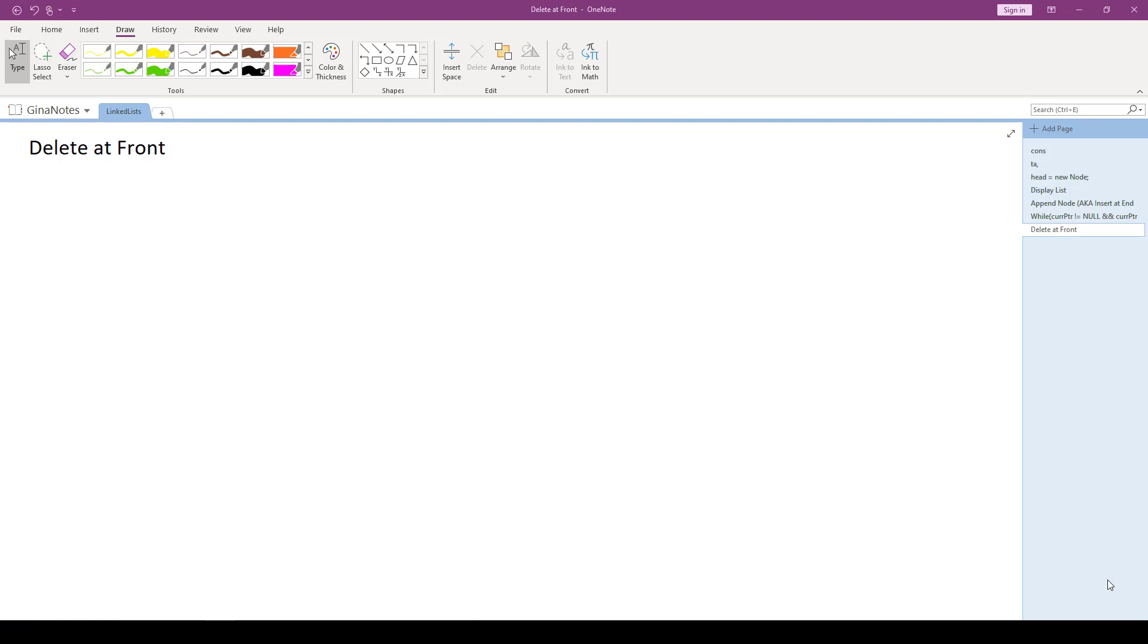We also need to think about destroying the list. We mustn't forget to do that. If when our linked list is deallocated, there are some nodes in the list, we should walk through those nodes and free them one at a time. That way, we don't have any memory leaks in our program.